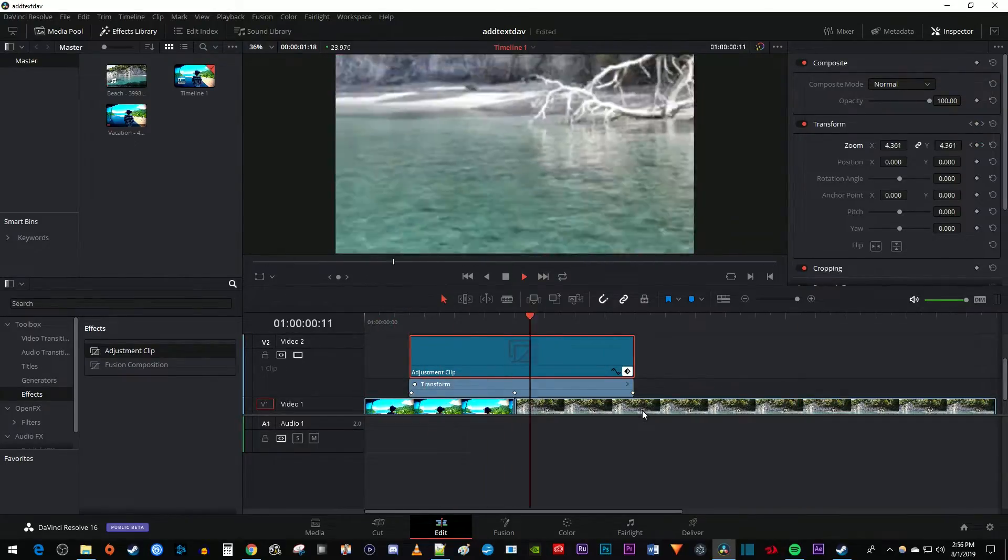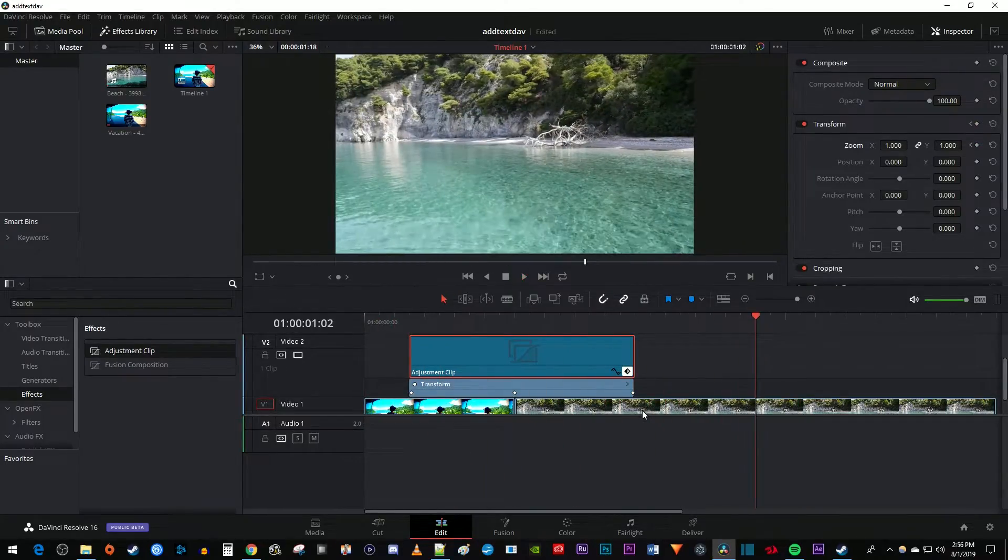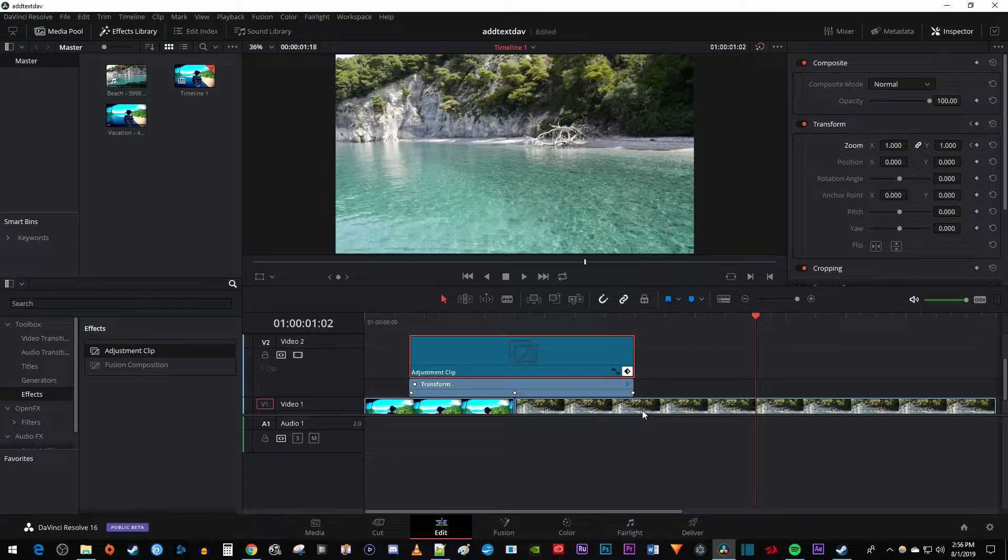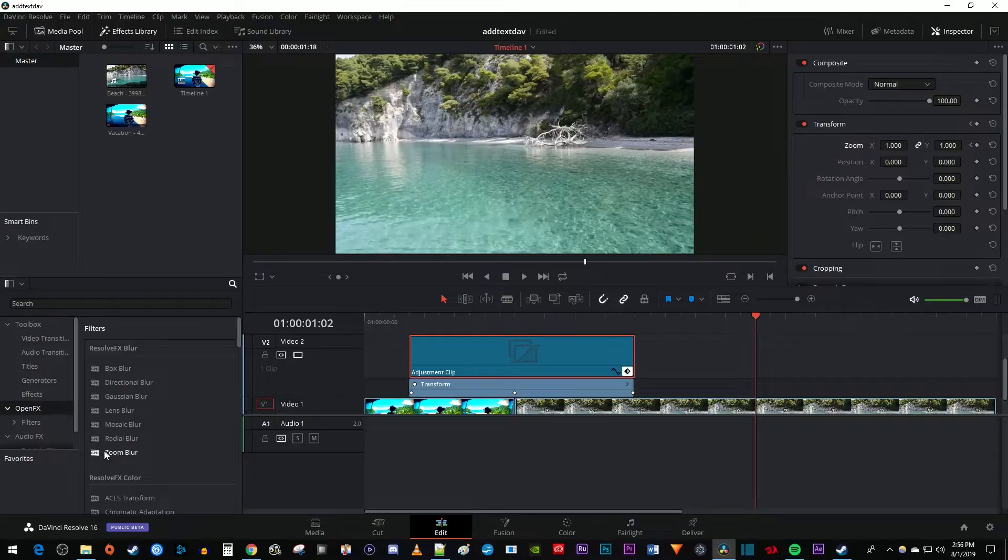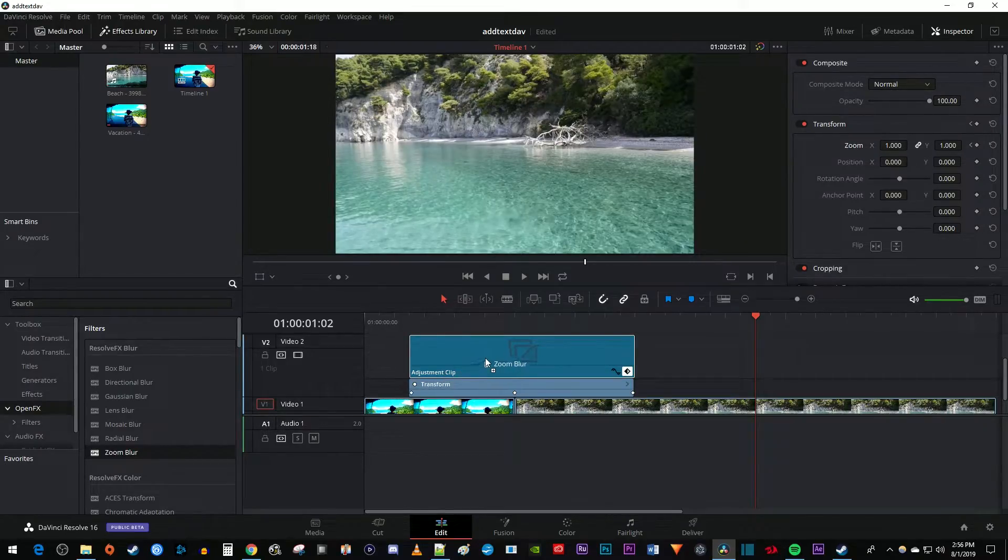This looks smoother, but let's add some blur to make this look more professional. Go back over to the effects library and select Open Effects. Drag the zoom blur effect onto your adjustment clip.